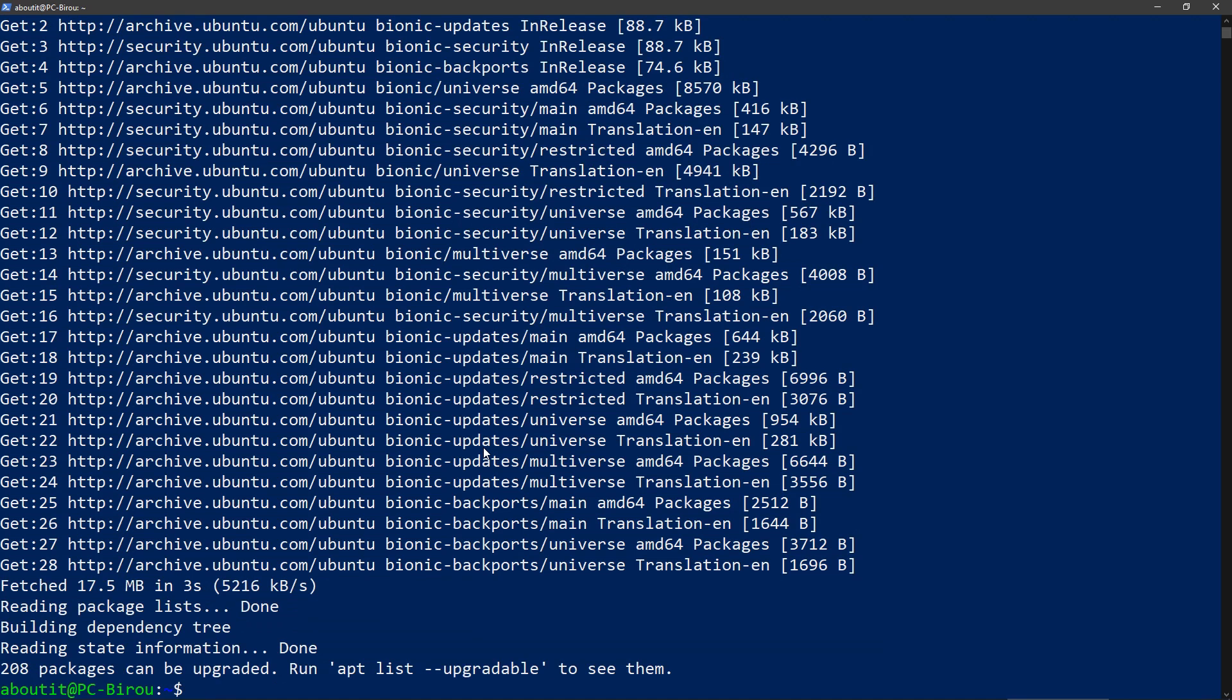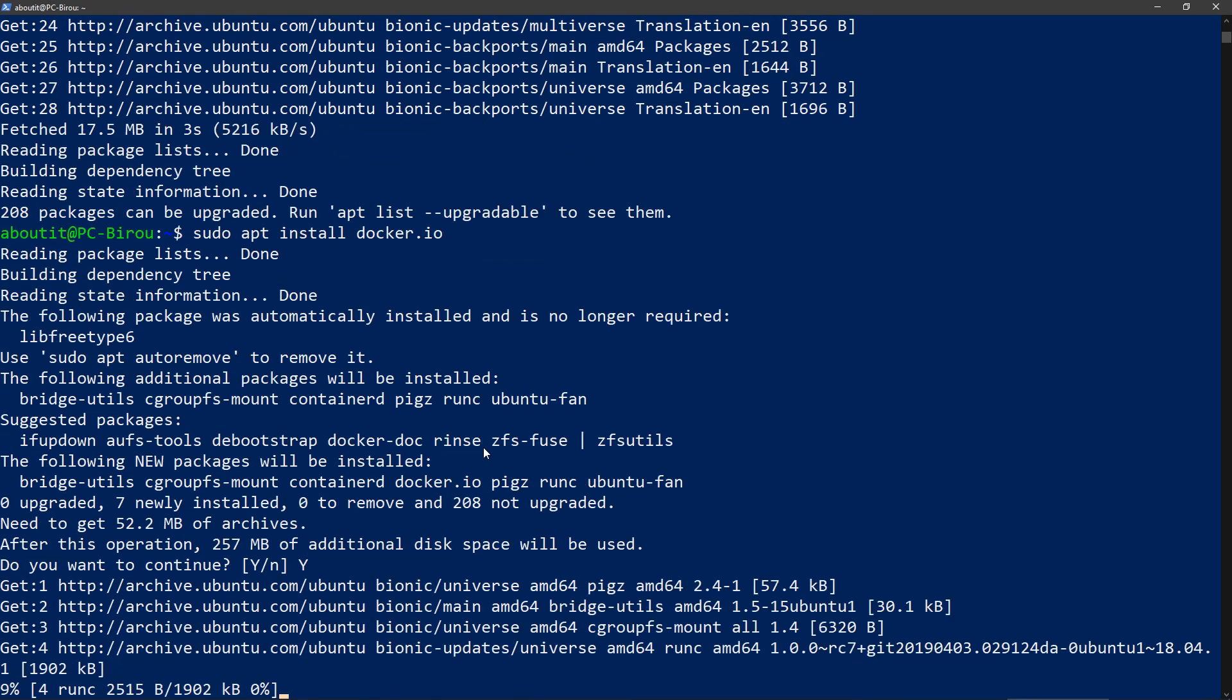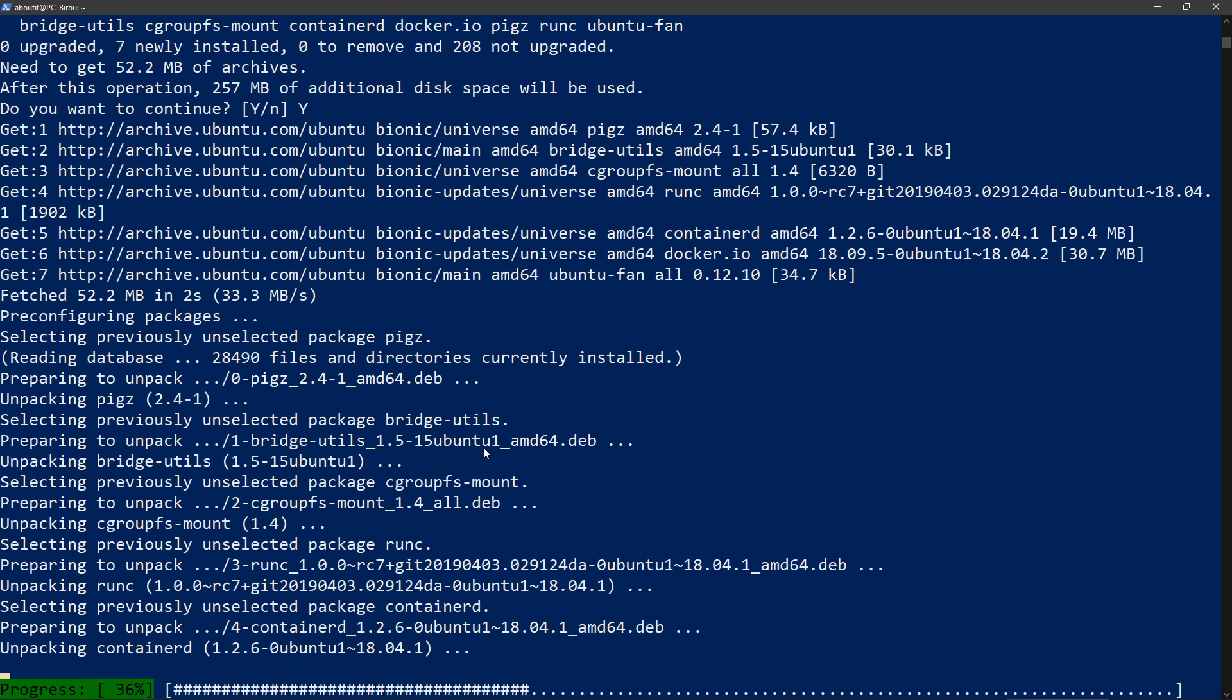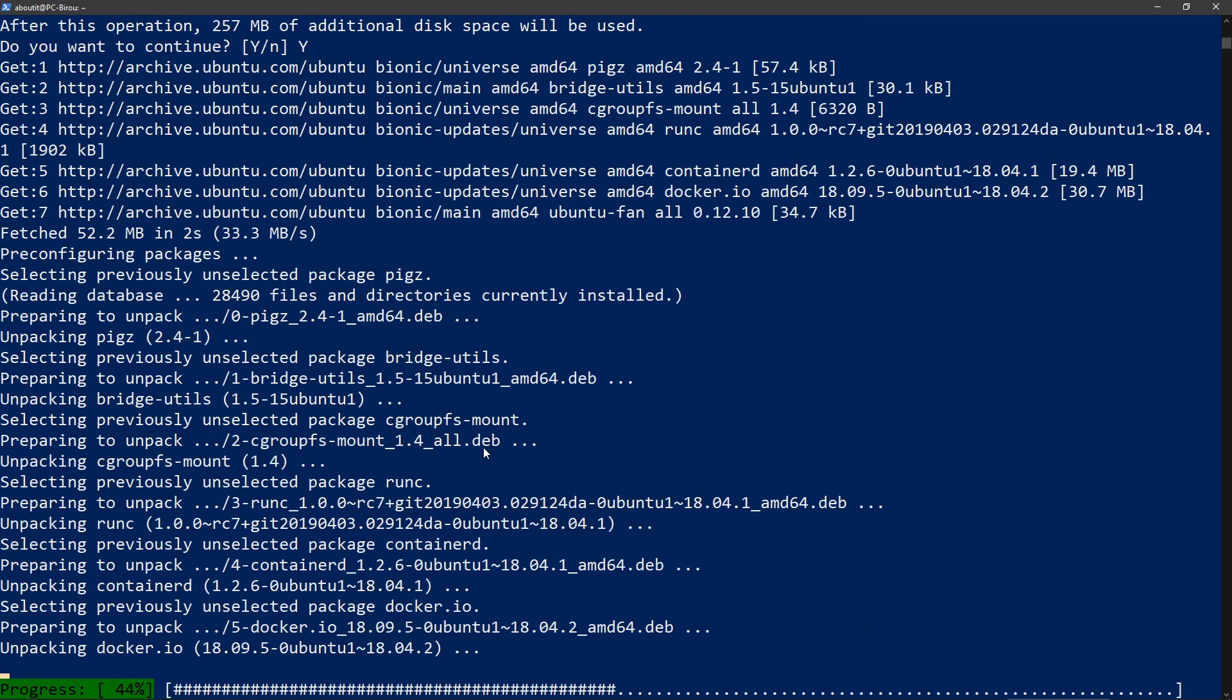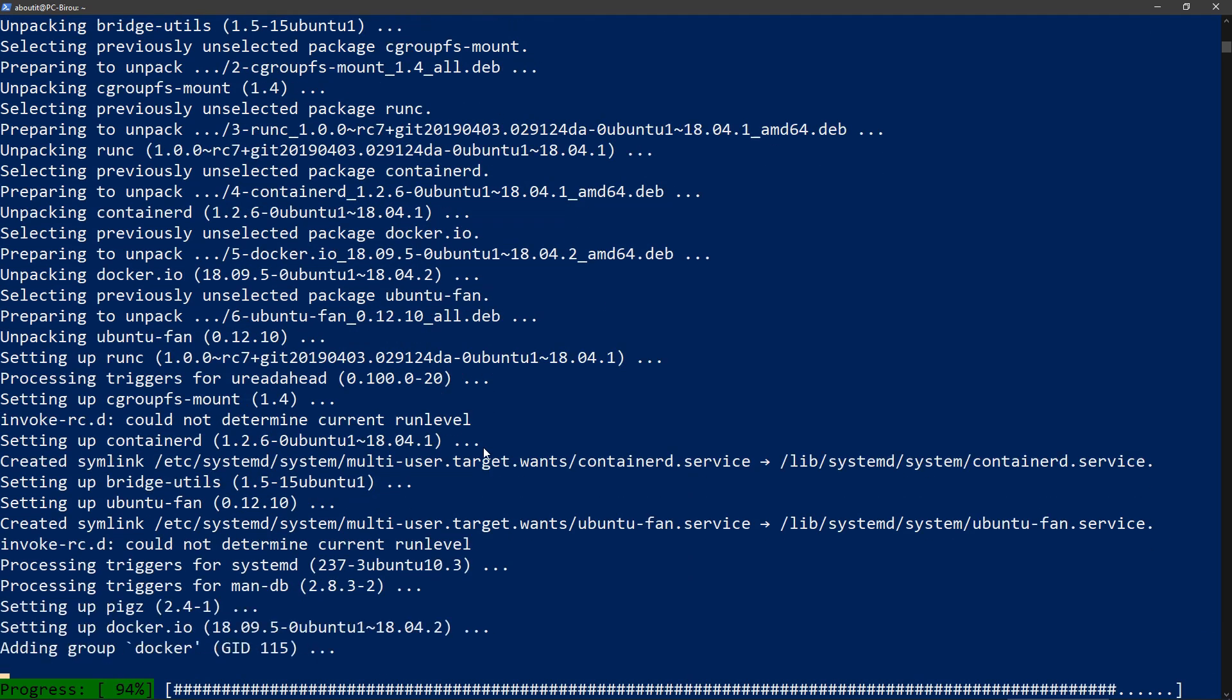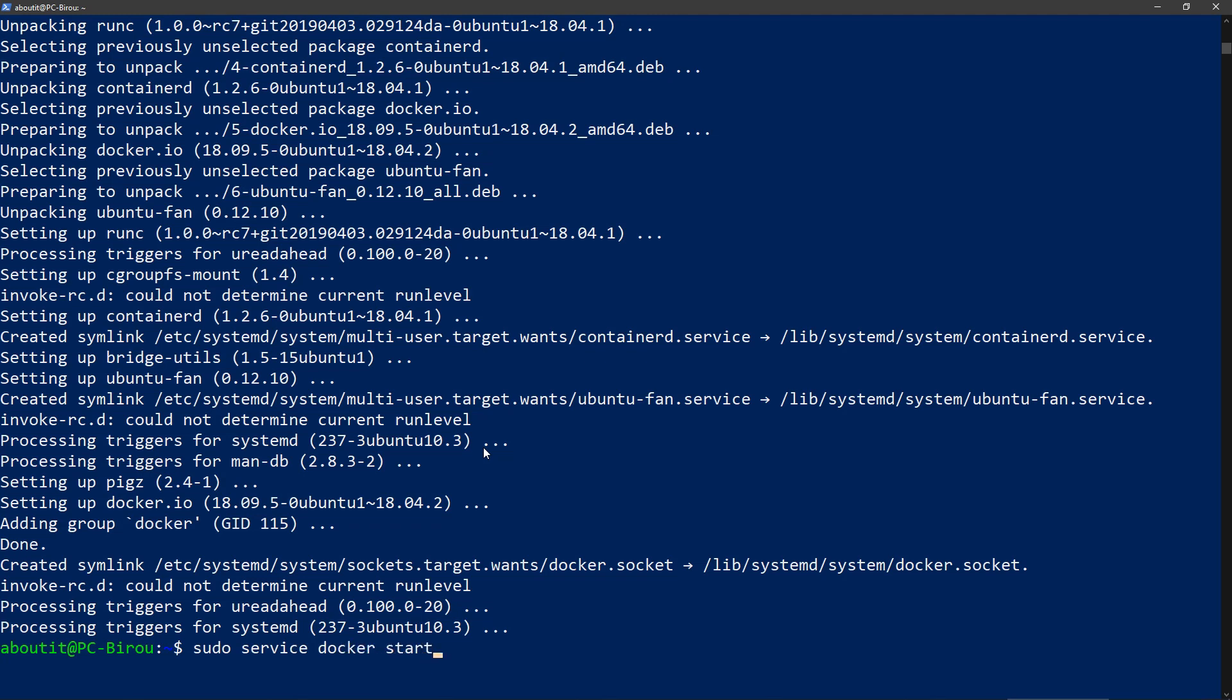Now let's install Docker. Let's start the service. Cool.